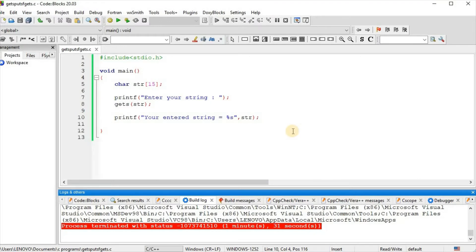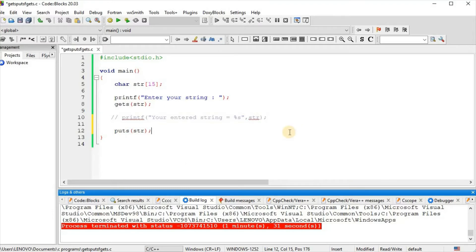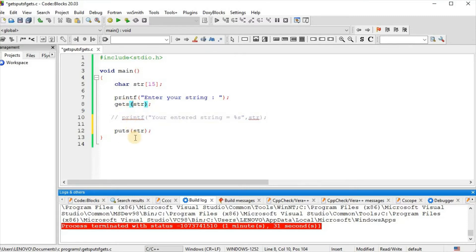Like printf, we can use the puts function for printing or displaying the string. We write puts(str) — just the variable name or character array name in brackets. There is no need to write %s with puts, just as there is no %s with gets, because both functions are used for strings only.